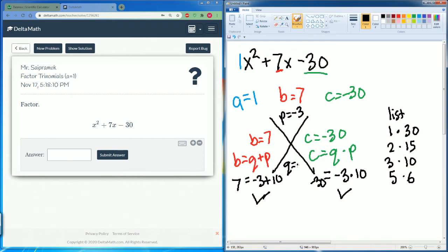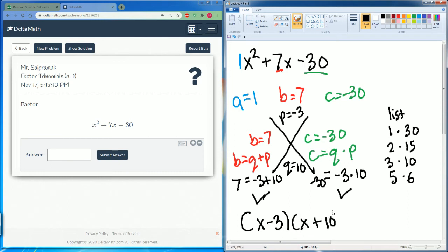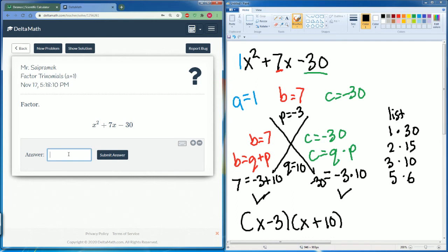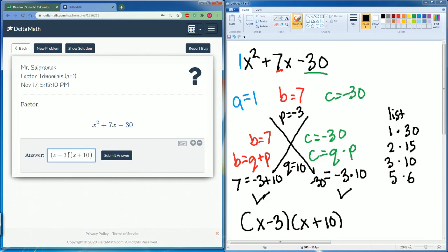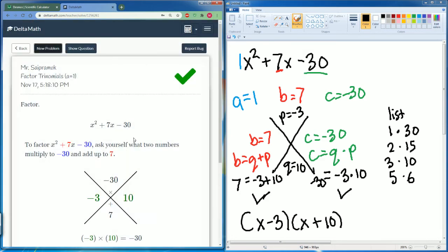So our p here is negative 3 and our q here is 10. We write it in factored form: (x − 3)(x + 10). So we have x minus 3 and x plus 10 — submit.